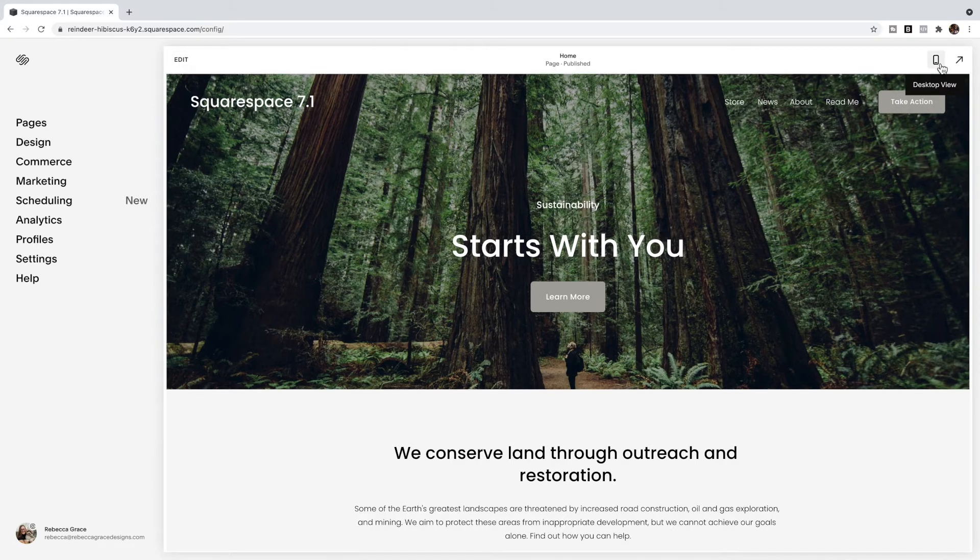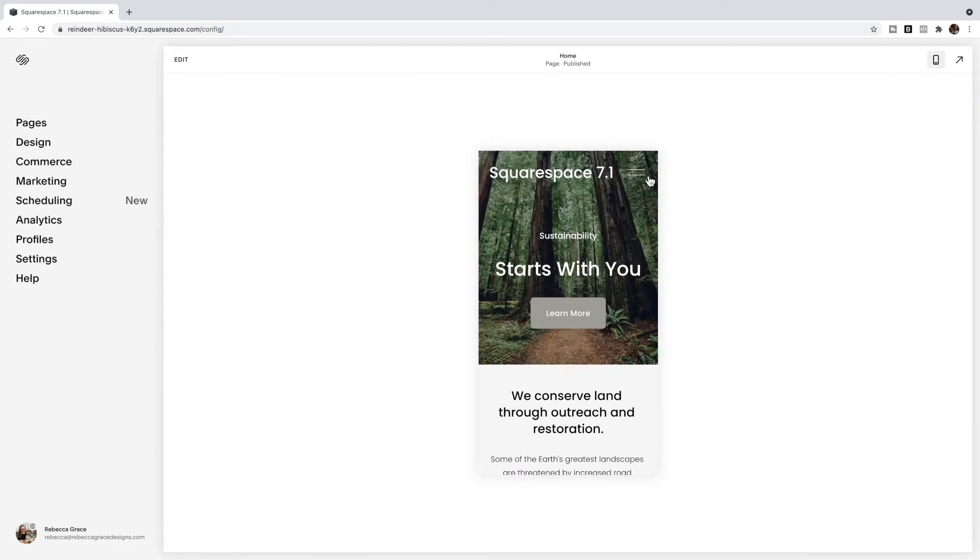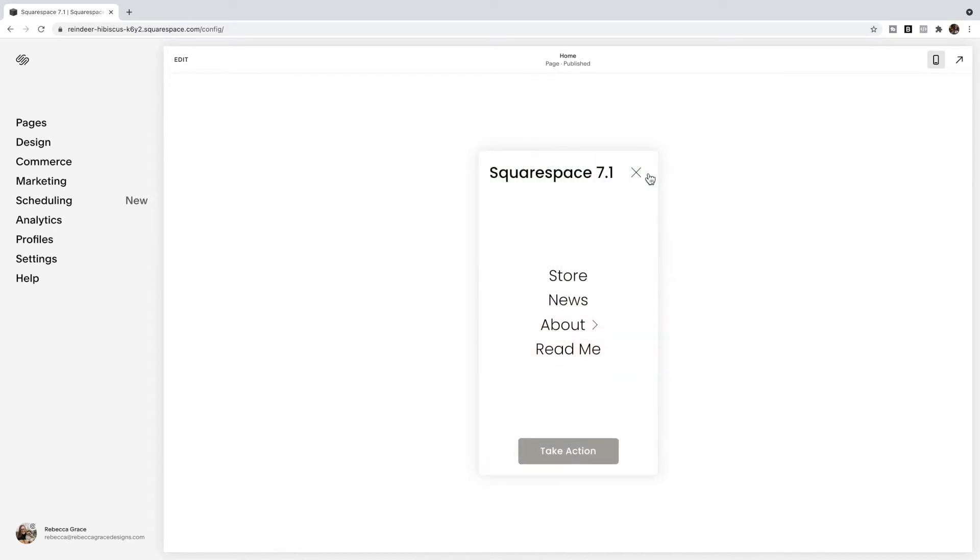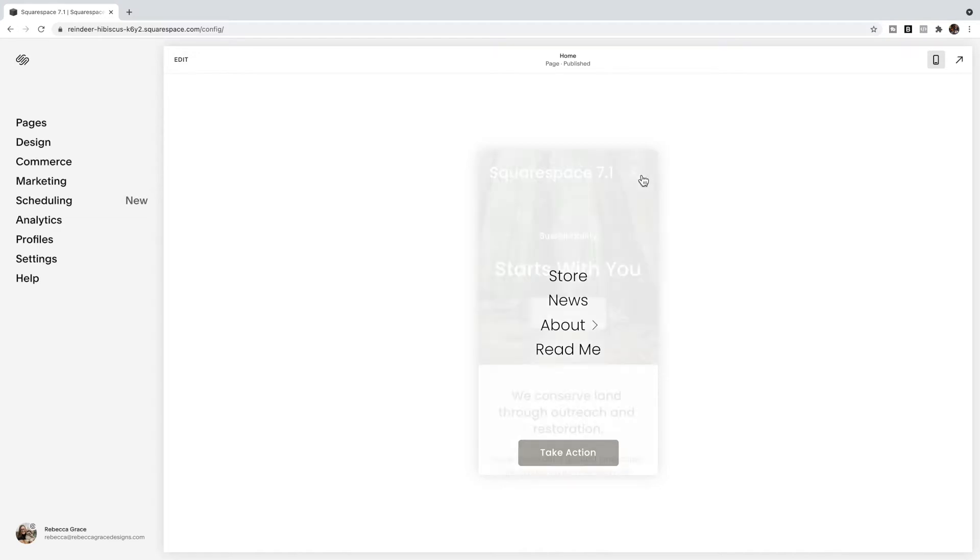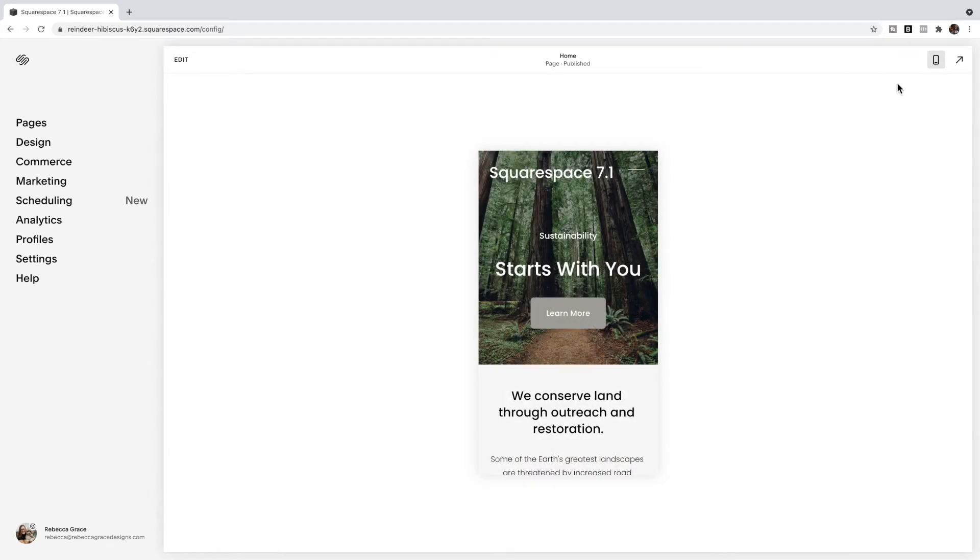So if we click over to the mobile view and we click to open the mobile menu, you see it takes up the full screen. And I saw a request asking how can you change this so it only takes up some of the screen and you can still see the rest of my website behind it. And so that's what we're going to work on today.